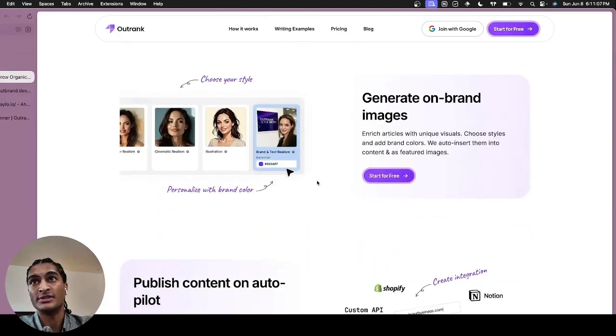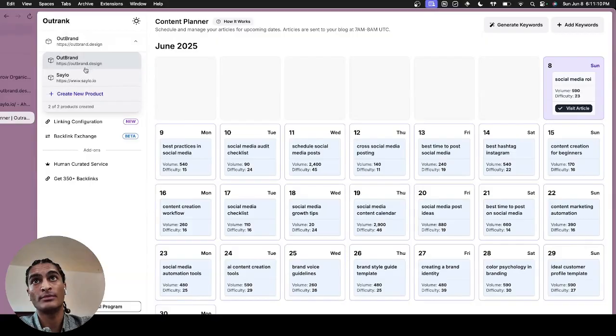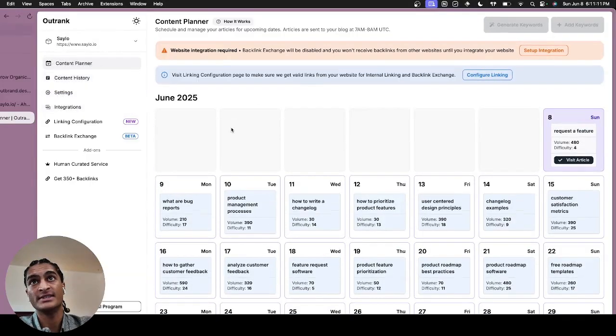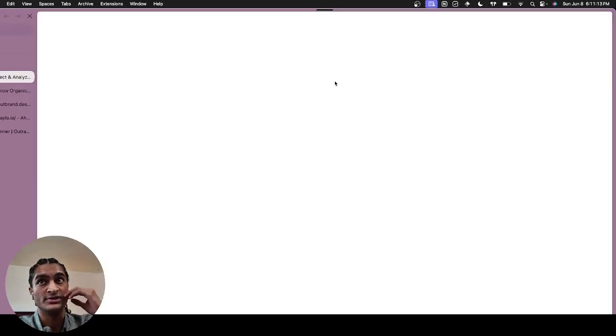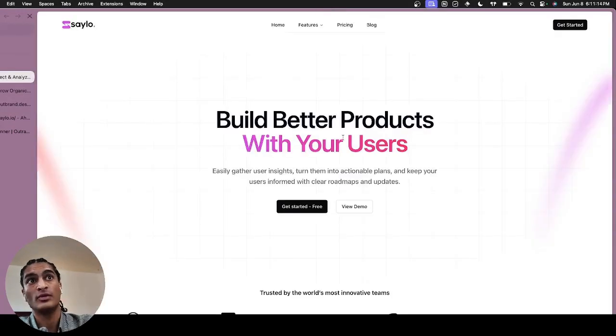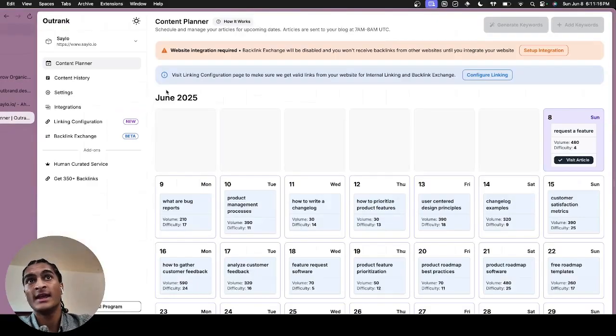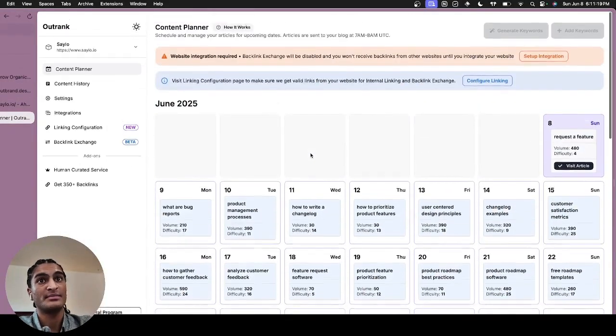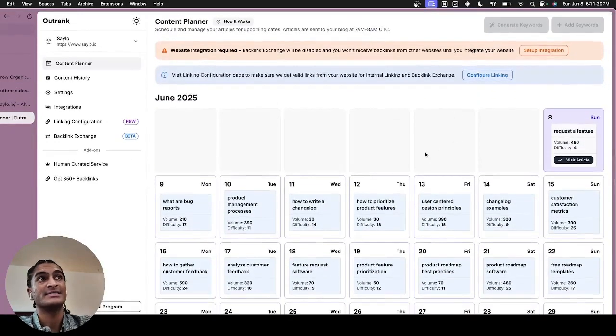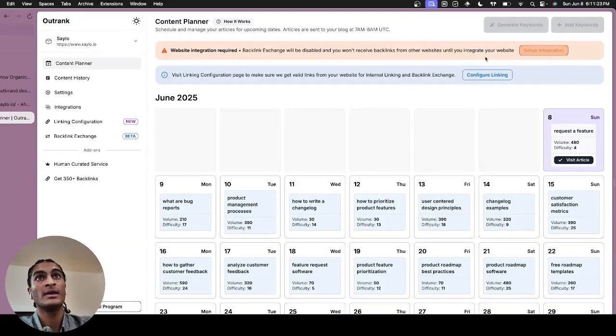So I've been using this for a while. Here's one project I've been using it for, Saylo, which is one of my products I've been growing. And as you can see, it makes the full 30-day content plan and then it integrates to your blogs to directly post them.